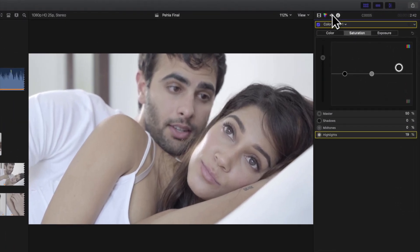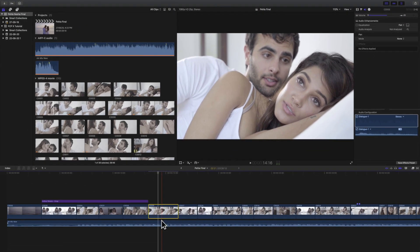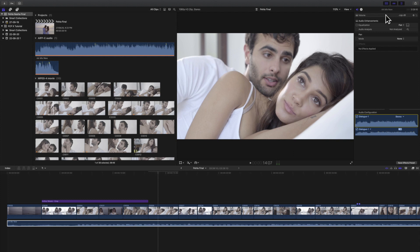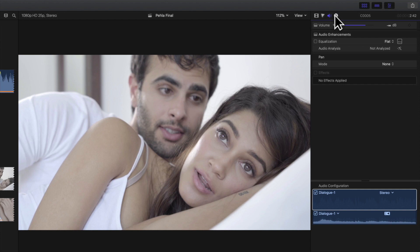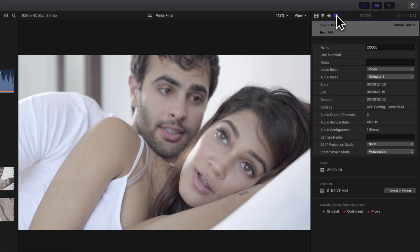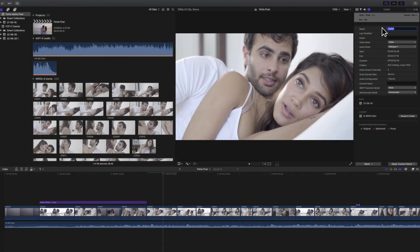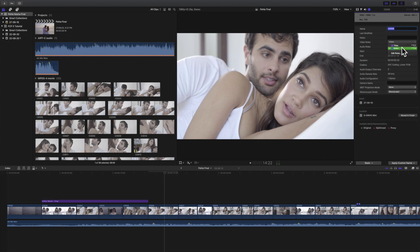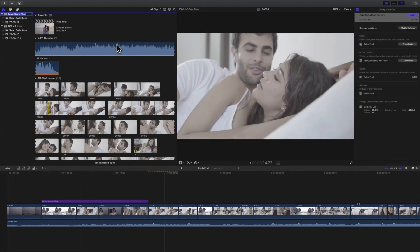In the inspector you can also access the color inspector to adjust color. There is a second tab called the audio inspector — if you want to apply audio effects, adjust voice, or background music, select the clip you want to change and go to the audio inspector to make changes. The info inspector tab shows information about highlighted and selected areas and lets you modify clip name, duration, video role, event details, project details, library details, etc.